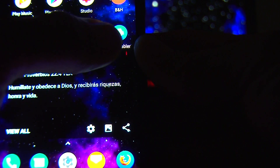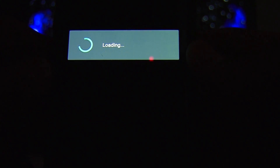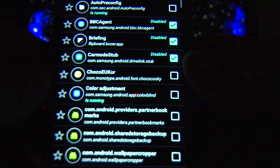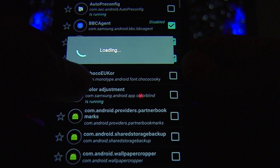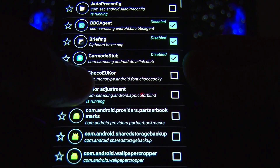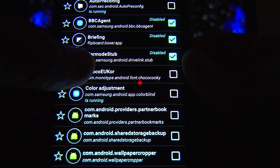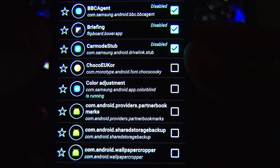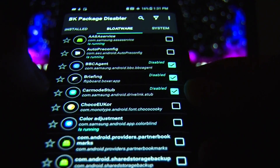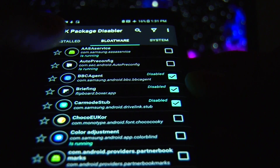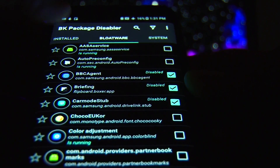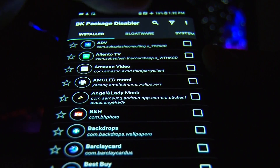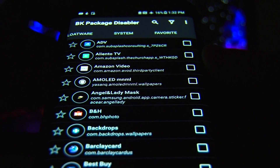Here it is. What I want to share with you guys today is what you are able to disable, and what you're not supposed to disable, in order to keep the phone working and at the same time have a good battery result. As you can see, there are a few tabs. You've got bloatware, you've got installed apps, and also you've got system apps.